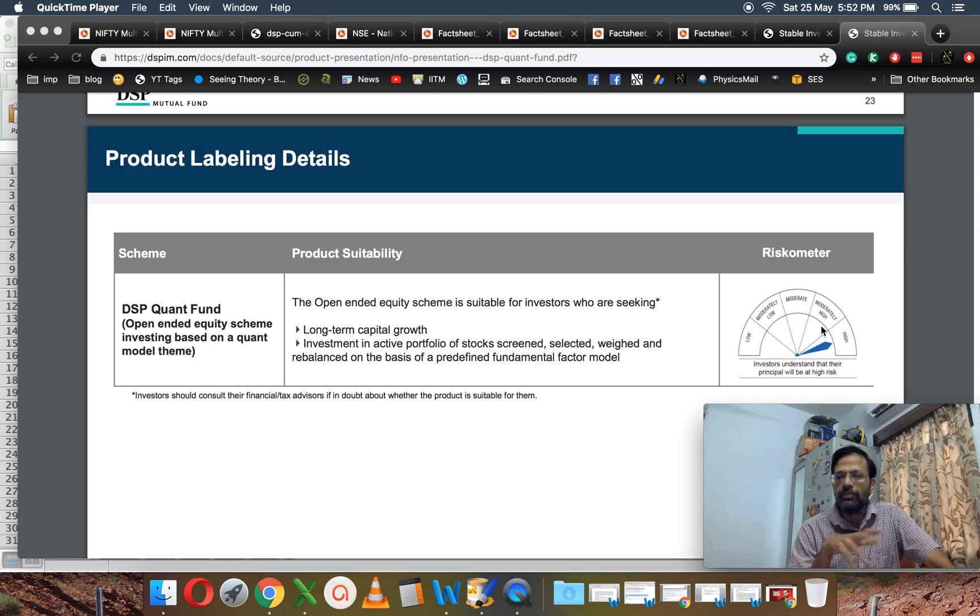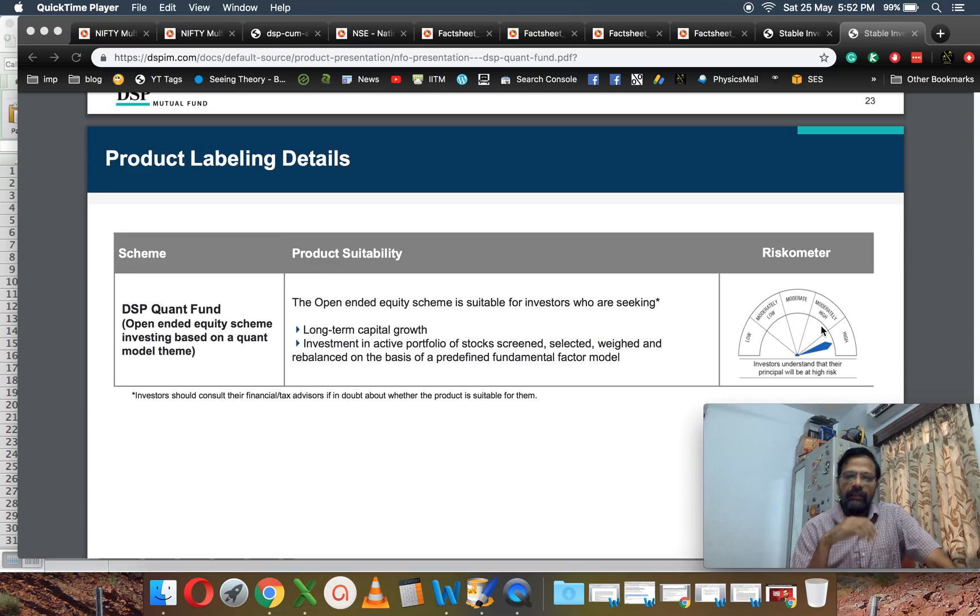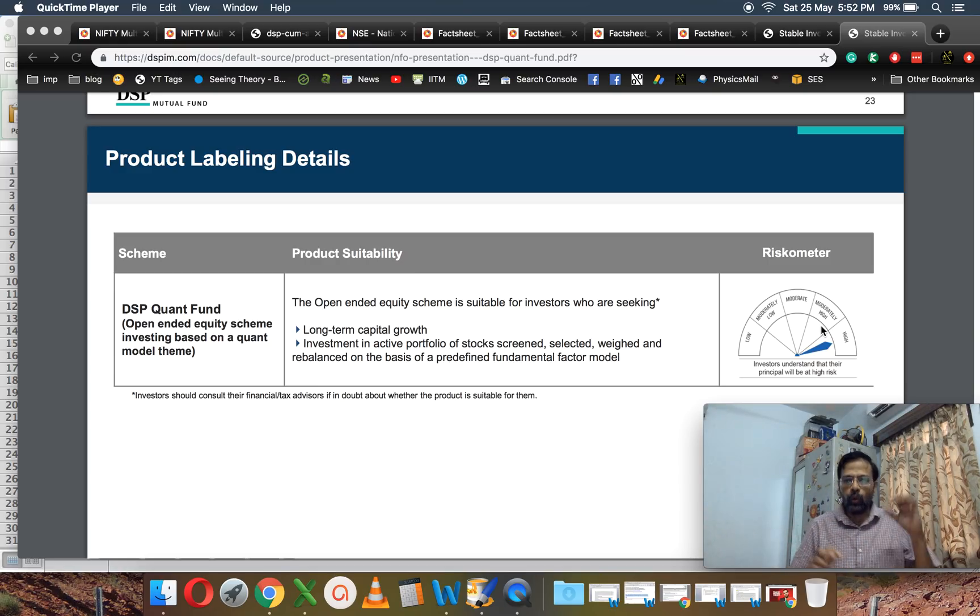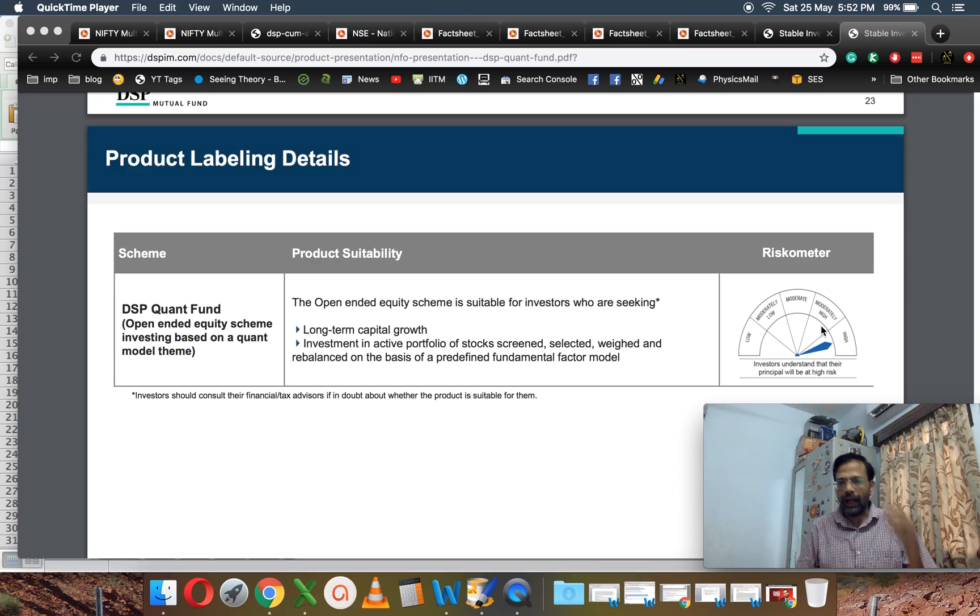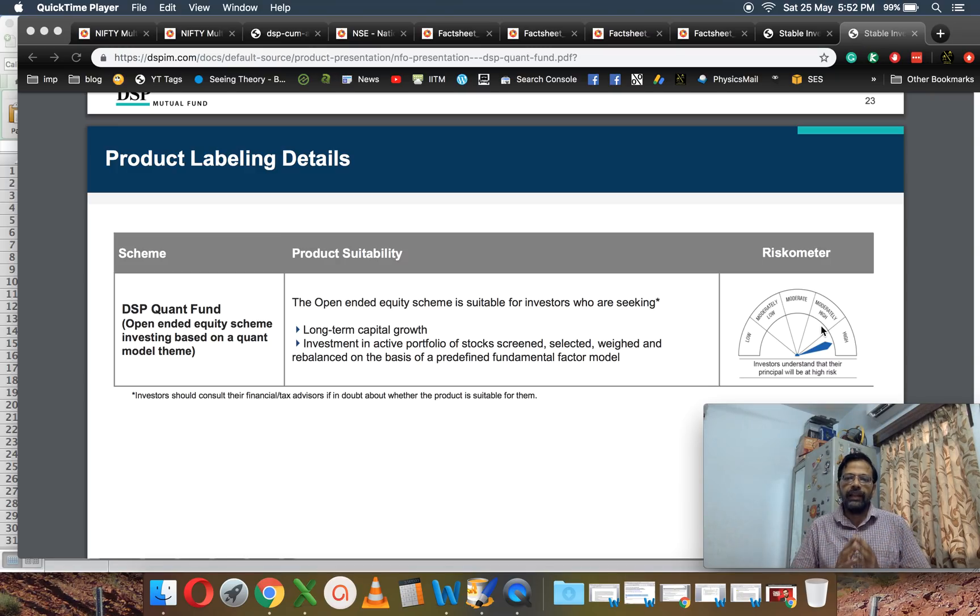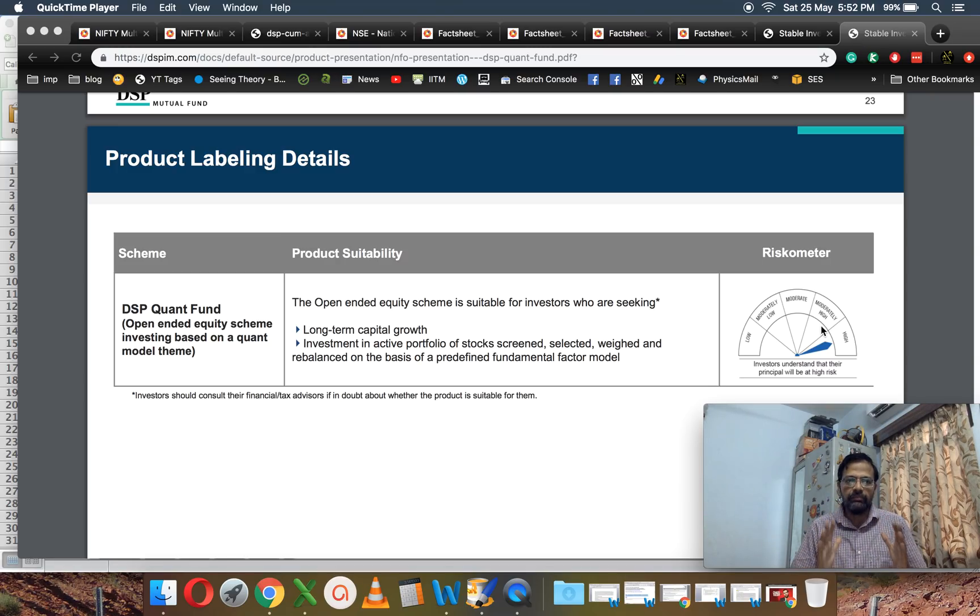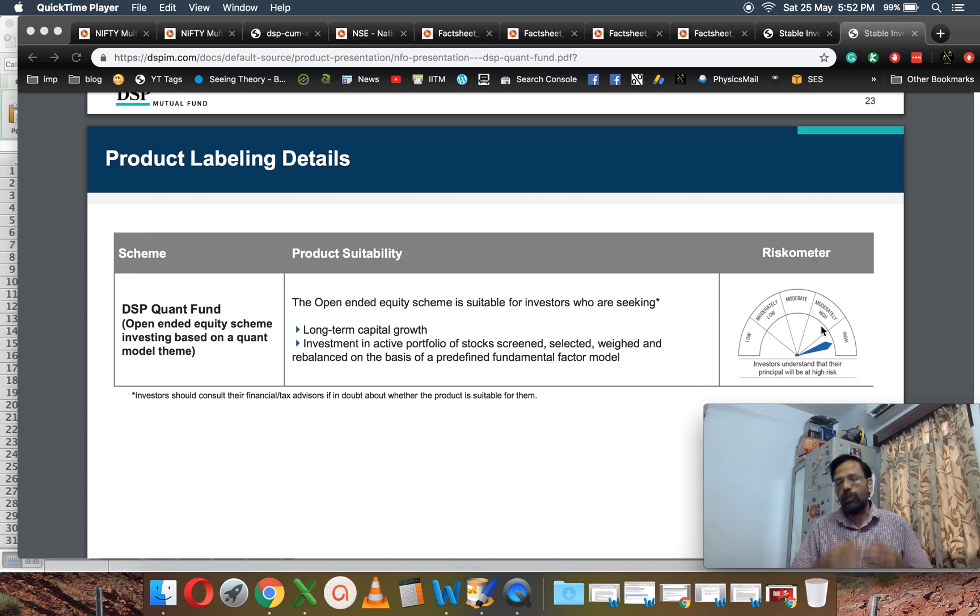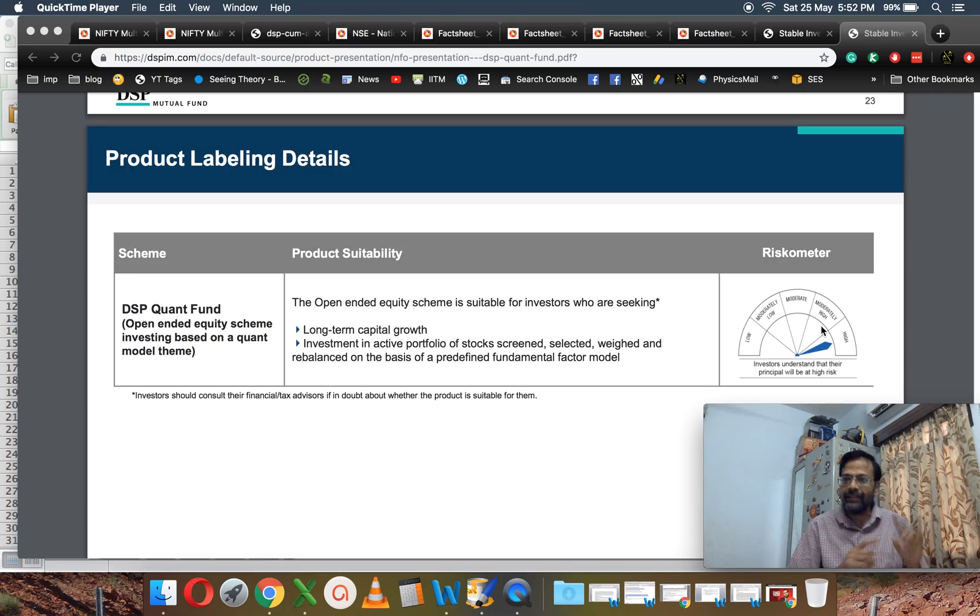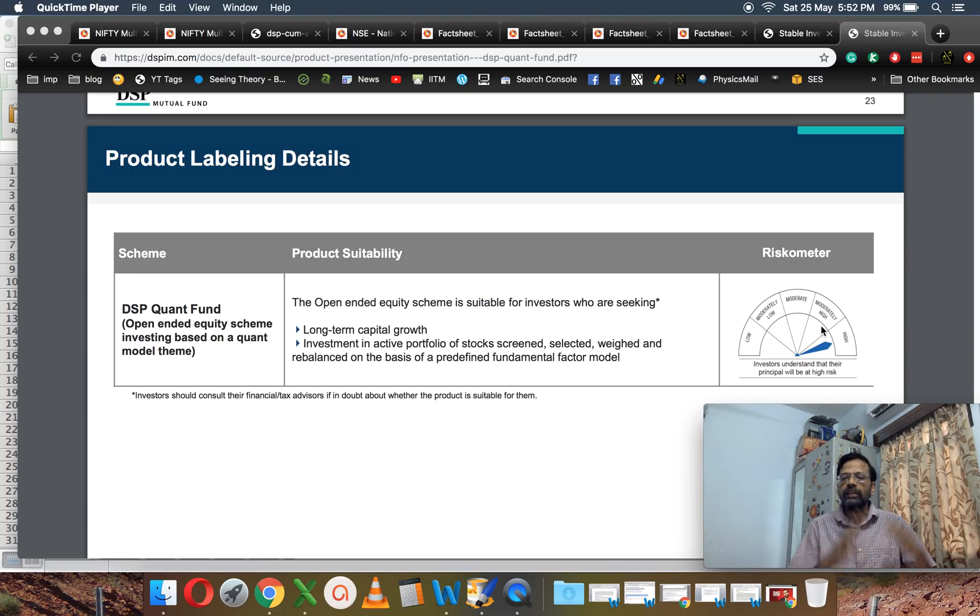This fund is a quant fund, as defined in their scheme document. It is a factor-based fund, which means they will look at a set of factors like growth, value, alpha, volatility, etc., and they will create an index or a portfolio based on those factors alone, hence the name quant fund.